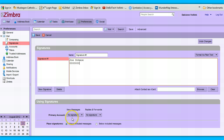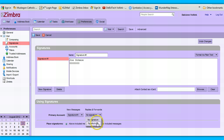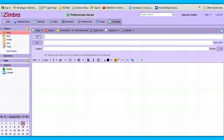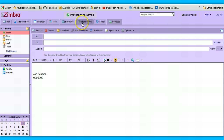Once you save that signature, down here under 'Using Signatures' you can tell Zimbra to automatically put your signature at the bottom whenever you create a new message, or whenever you reply or forward. Make sure you save. Now if I make a new email, there's my email signature right down here.